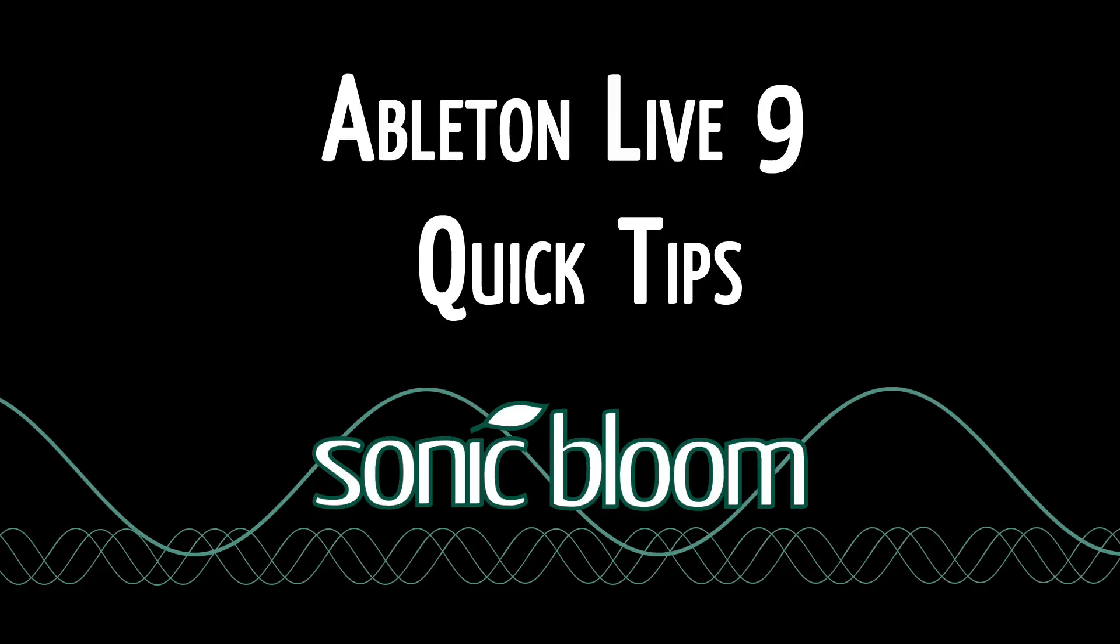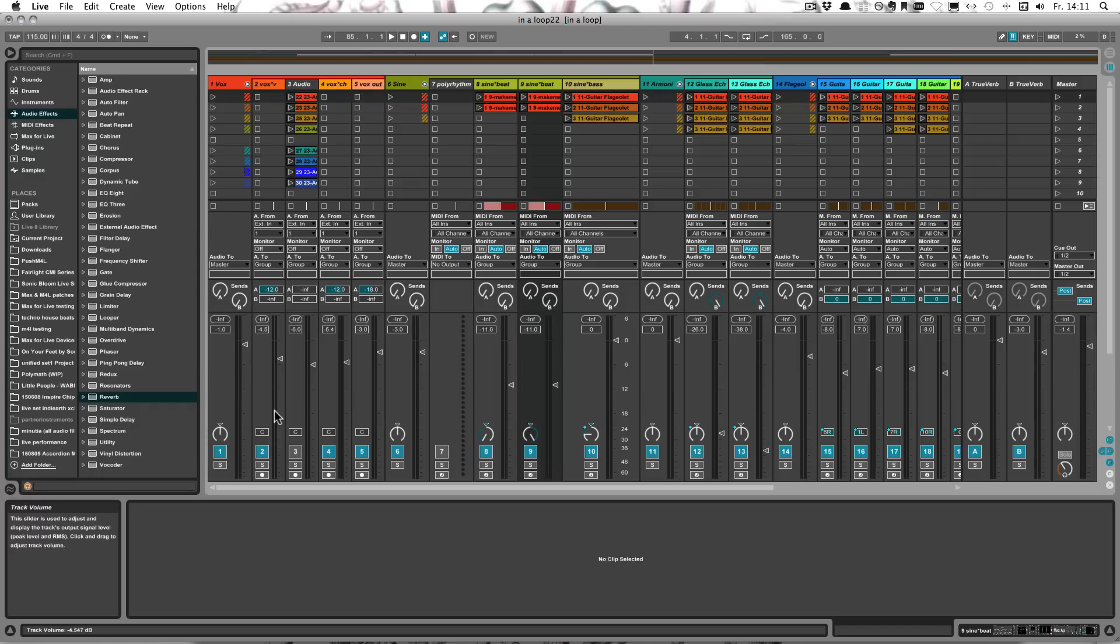Hello and welcome to another episode of the Ableton Live 9 Quick Tips. This time I want to remind you of using the shortcut to show or hide the overview. This on top here is the overview.